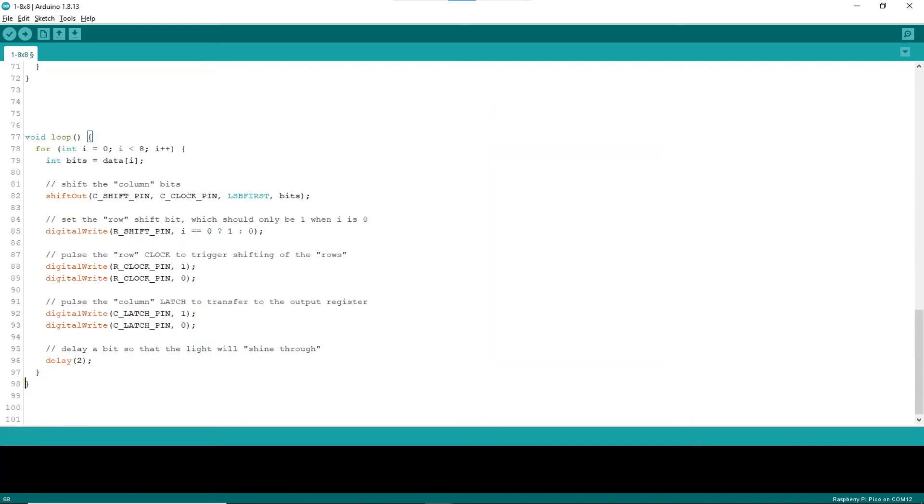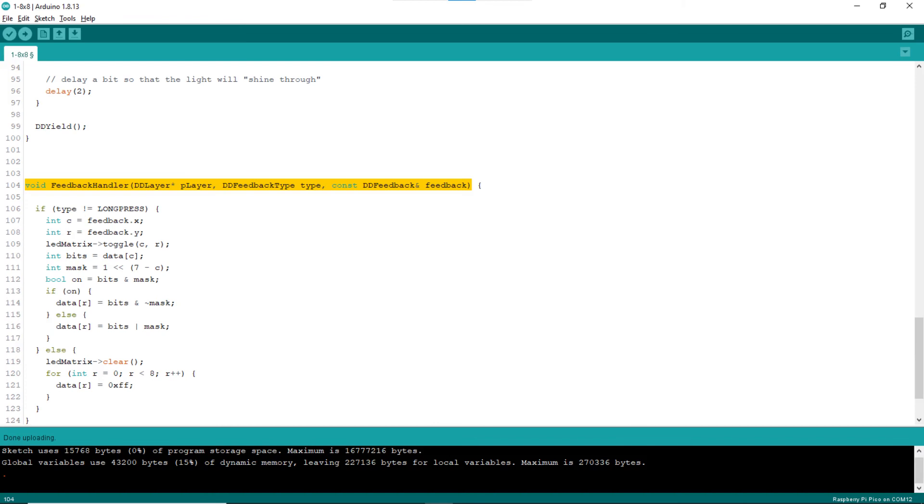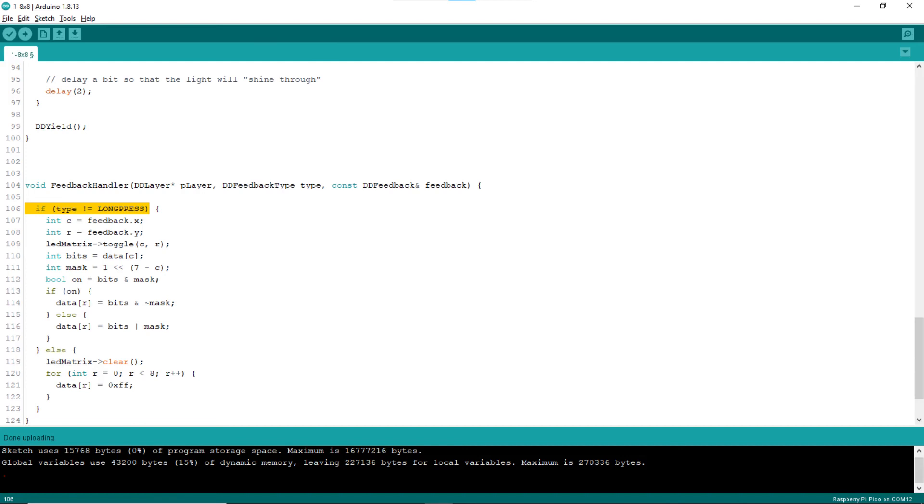At the end of the loop block, call dd yield to give dumb display library a chance to do its work. At the end of the sketch, add code to actually declare the feedback handler. Line 104 starts such declaration. Line 106 checks that if the click is not a long press, turn on or off the corresponding LED of the LED matrix. Lines 107 and 108 get the position of the LED clicked.